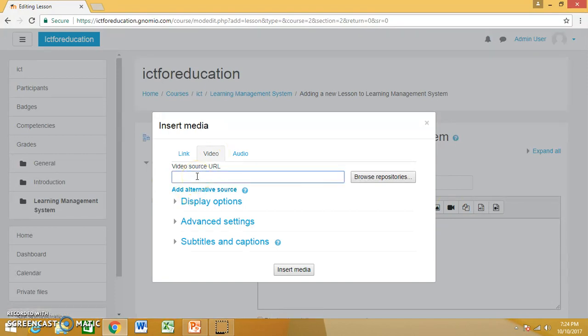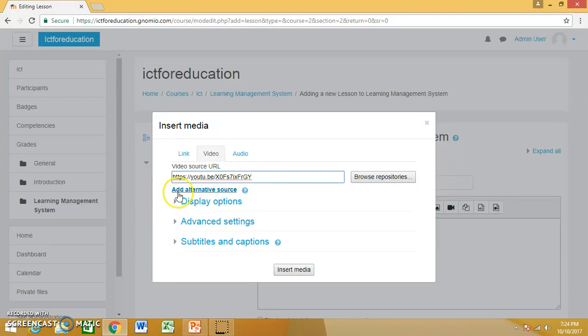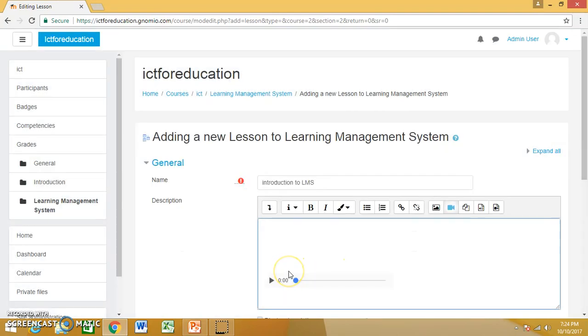I can paste the URL link of the video which I want to upload, and then click on insert media.